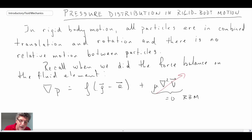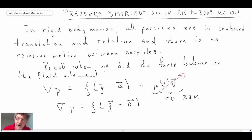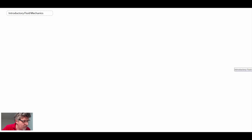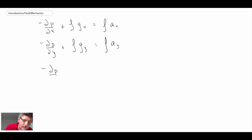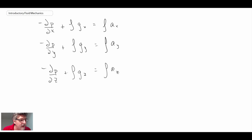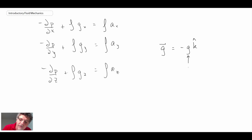We don't need to worry about the viscous shear term. What we're left with is: the gradient of pressure is equal to the density times the difference between the gravity vector and the acceleration vector that our fluid may be going through. Let's expand that. When we expand the vector components, we have the gradient of pressure on the left, and rearranging, we start with the negative of the gradient of pressure. These become the equations we're dealing with in rigid body motion. Gravity is typically Earth's gravity vector and it is negative, which simplifies these equations.